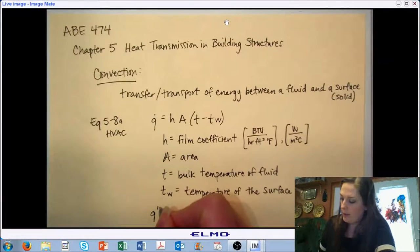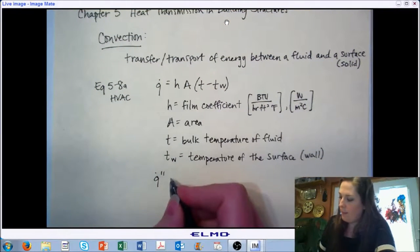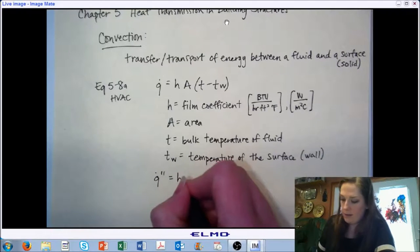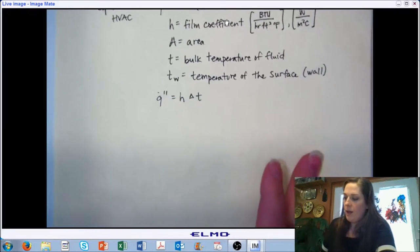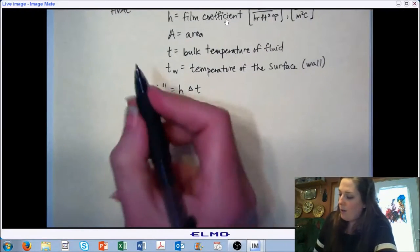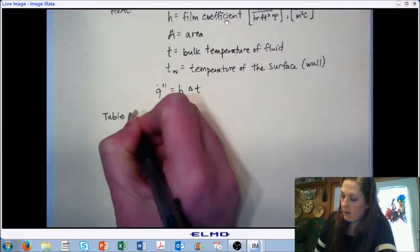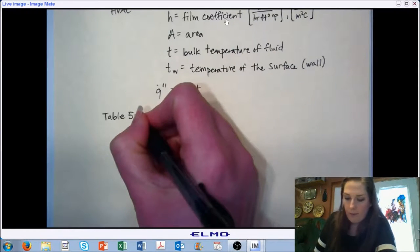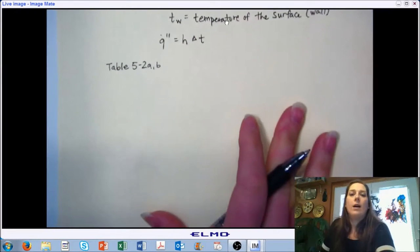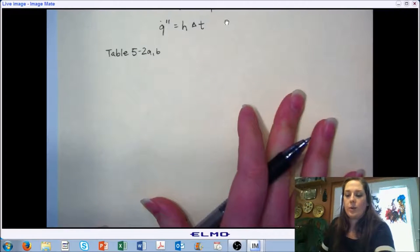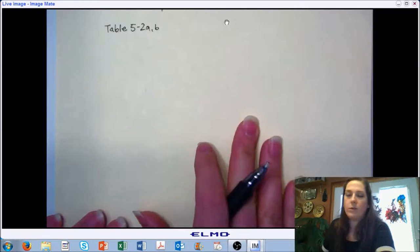This equation is on a total heat transfer basis. If we want to look at it on a per unit area basis, we essentially use h·ΔT. In our book, to get some representation of these film coefficients, Table 5-2A and B provides typical values we're going to be looking at whenever we're analyzing convective heat transfer on the surface of one of our walls.